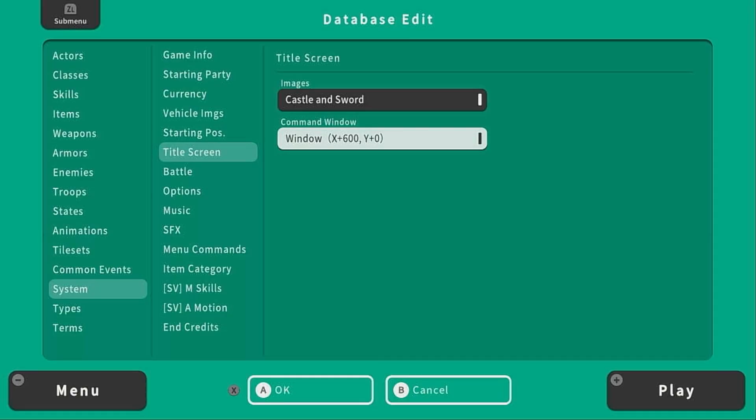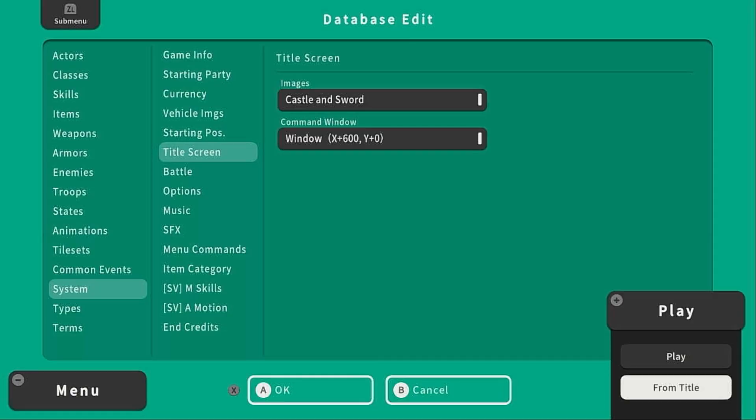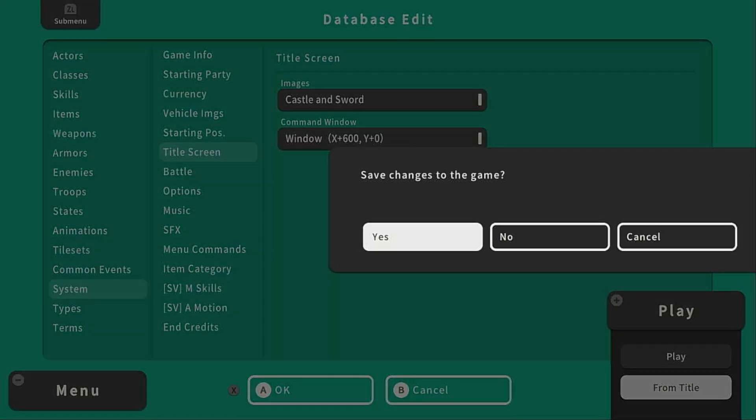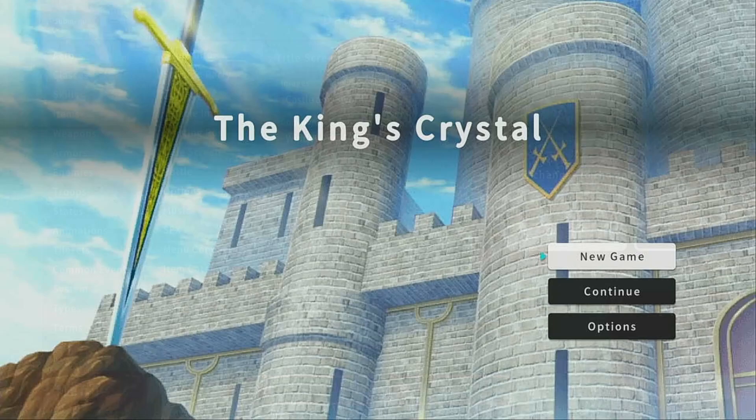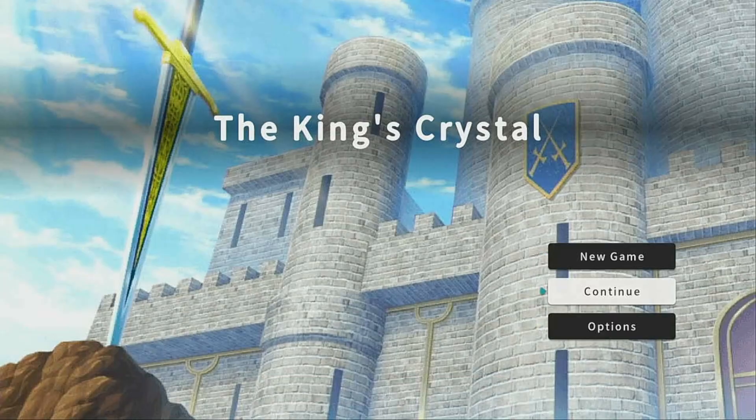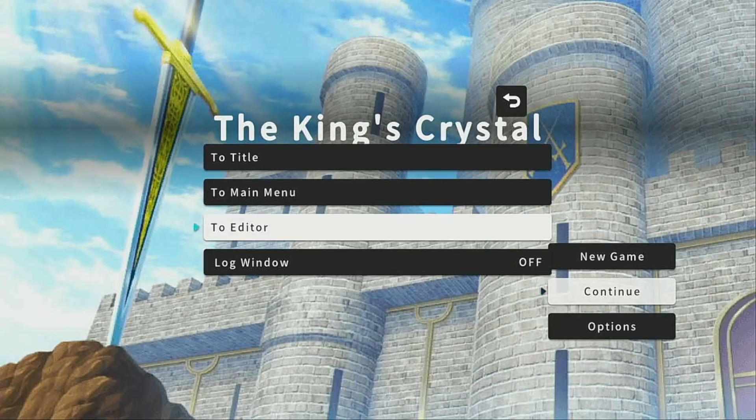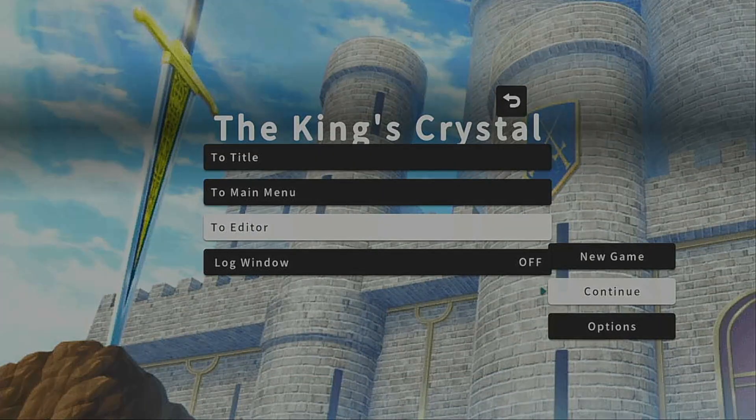To test the title screen, we'll go to play, from title. Okay, I think that looks good. Let's go back to the editor.